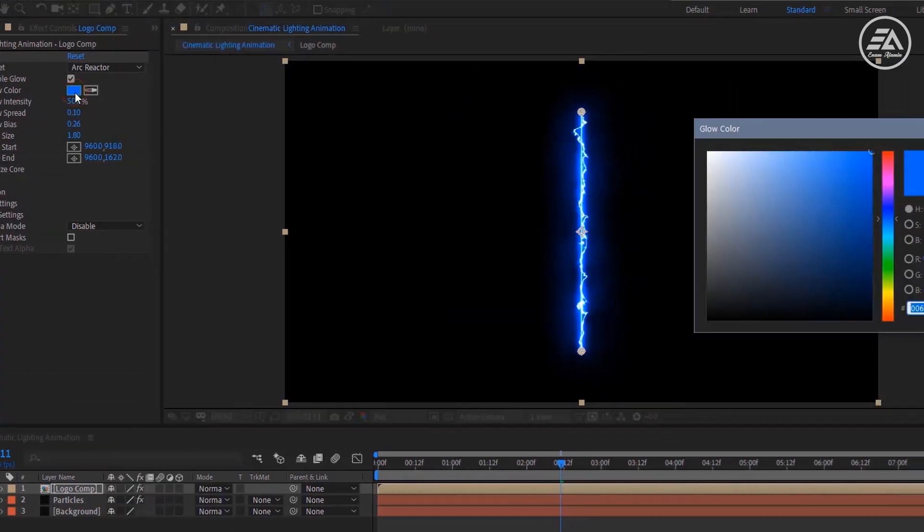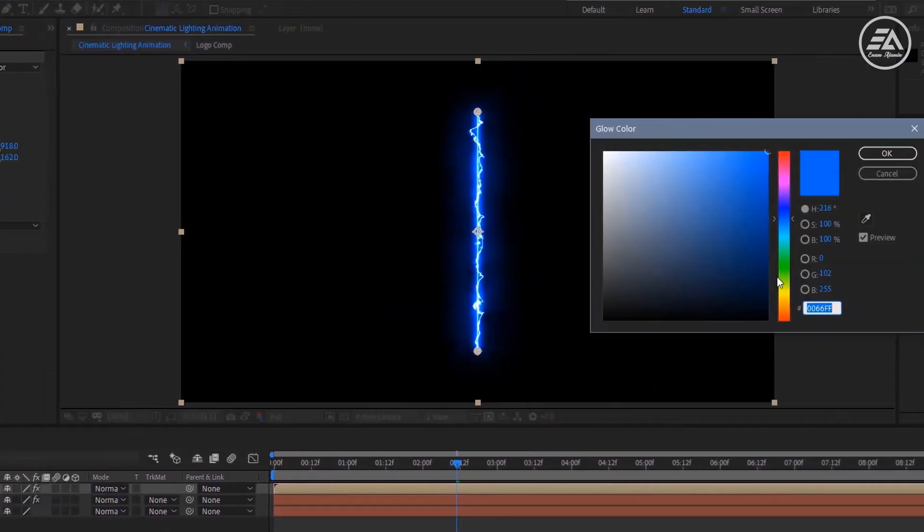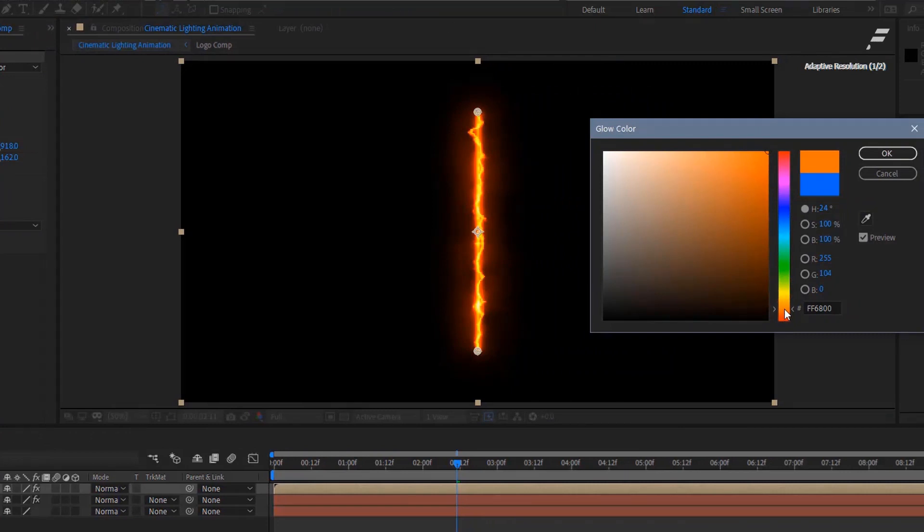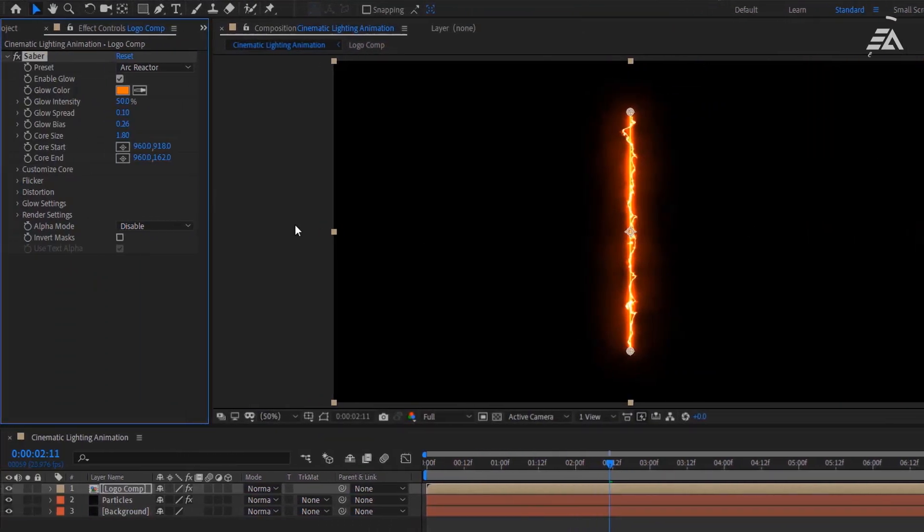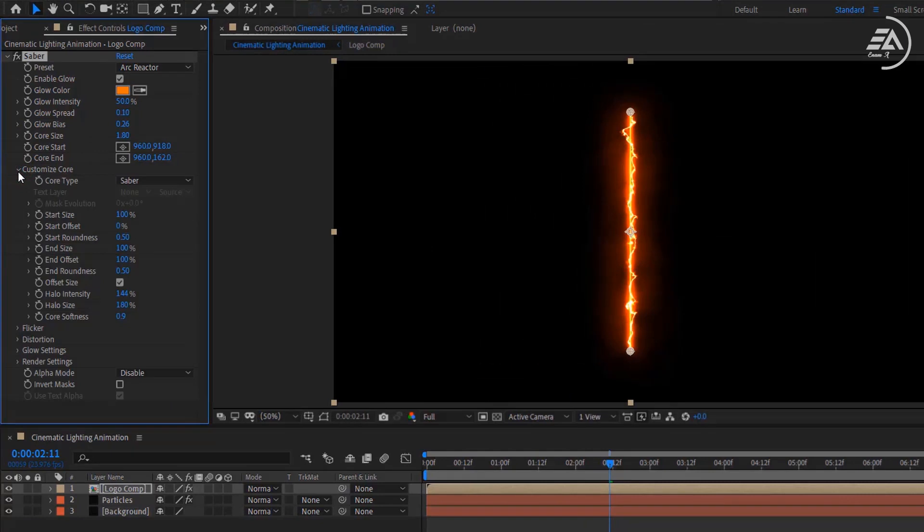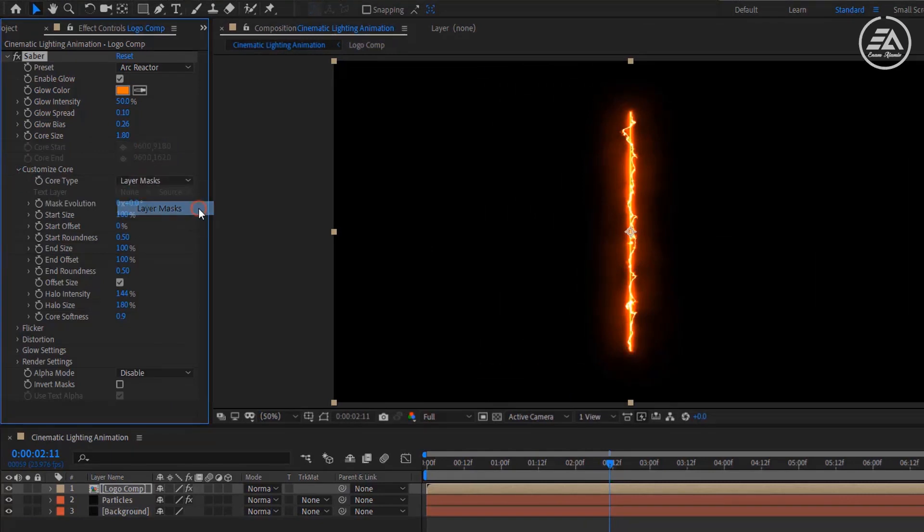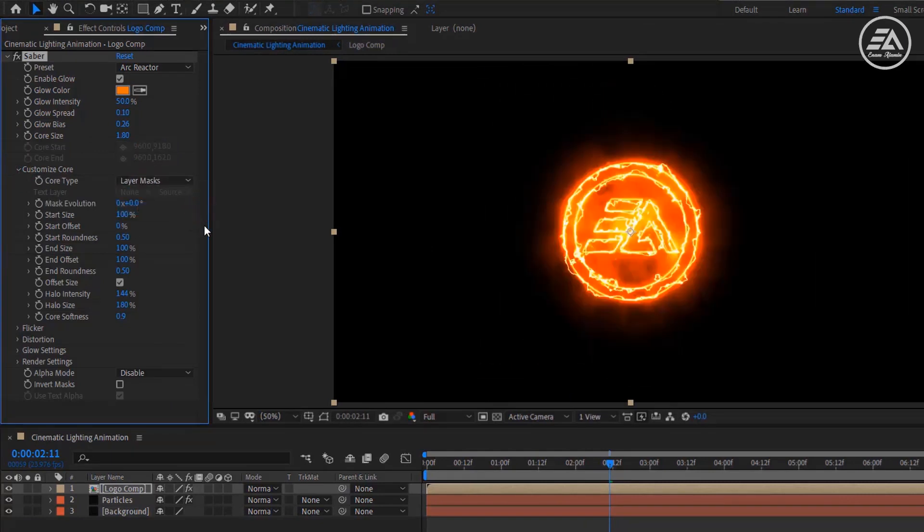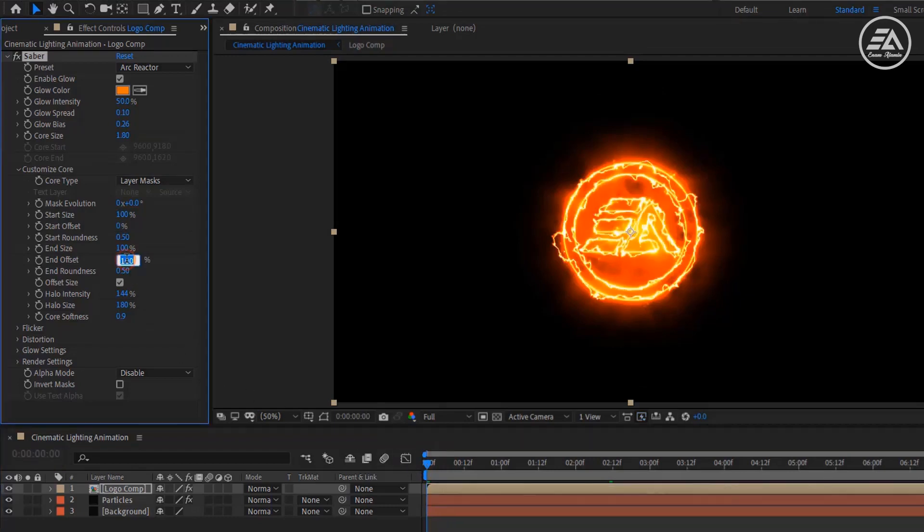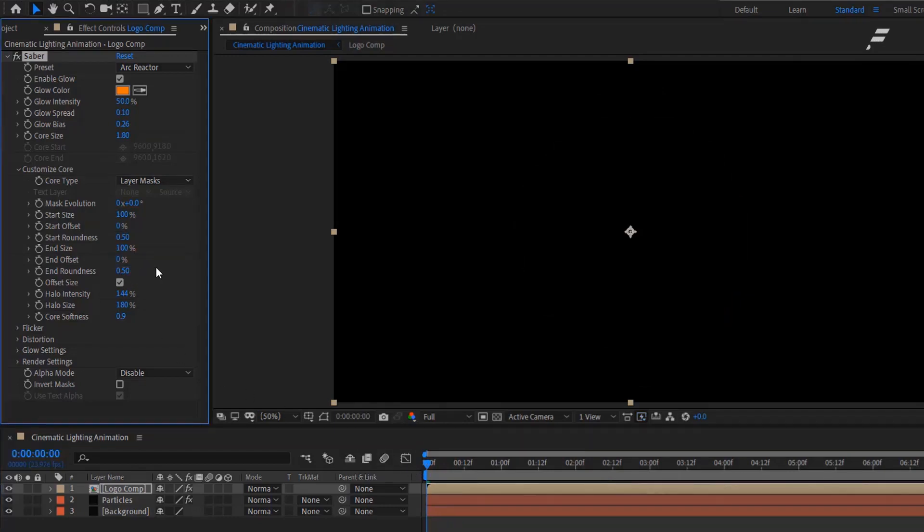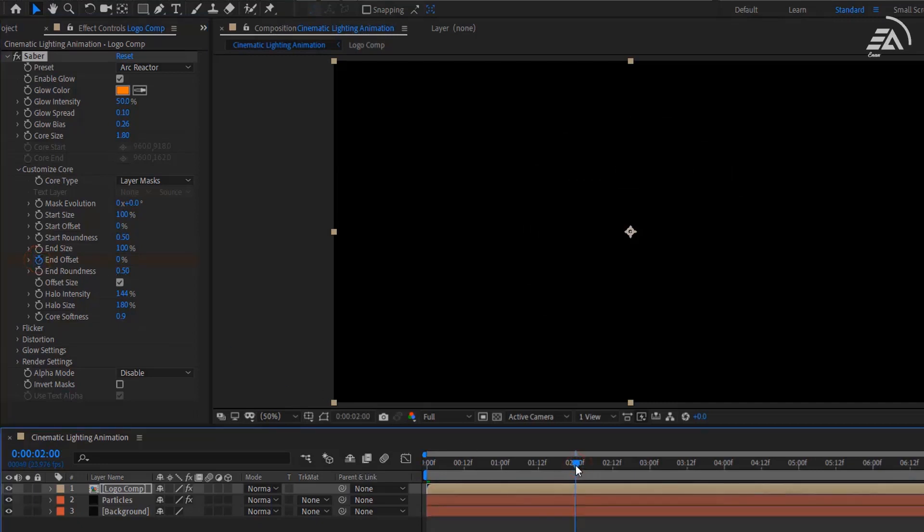Now open the Customize Core, change the Core Type to Layer Mask. Go to the first frame and make the Offset value to 0 percent. Add a keyframe on it. Now go to around 2 seconds and change the Offset value to 50 percent.